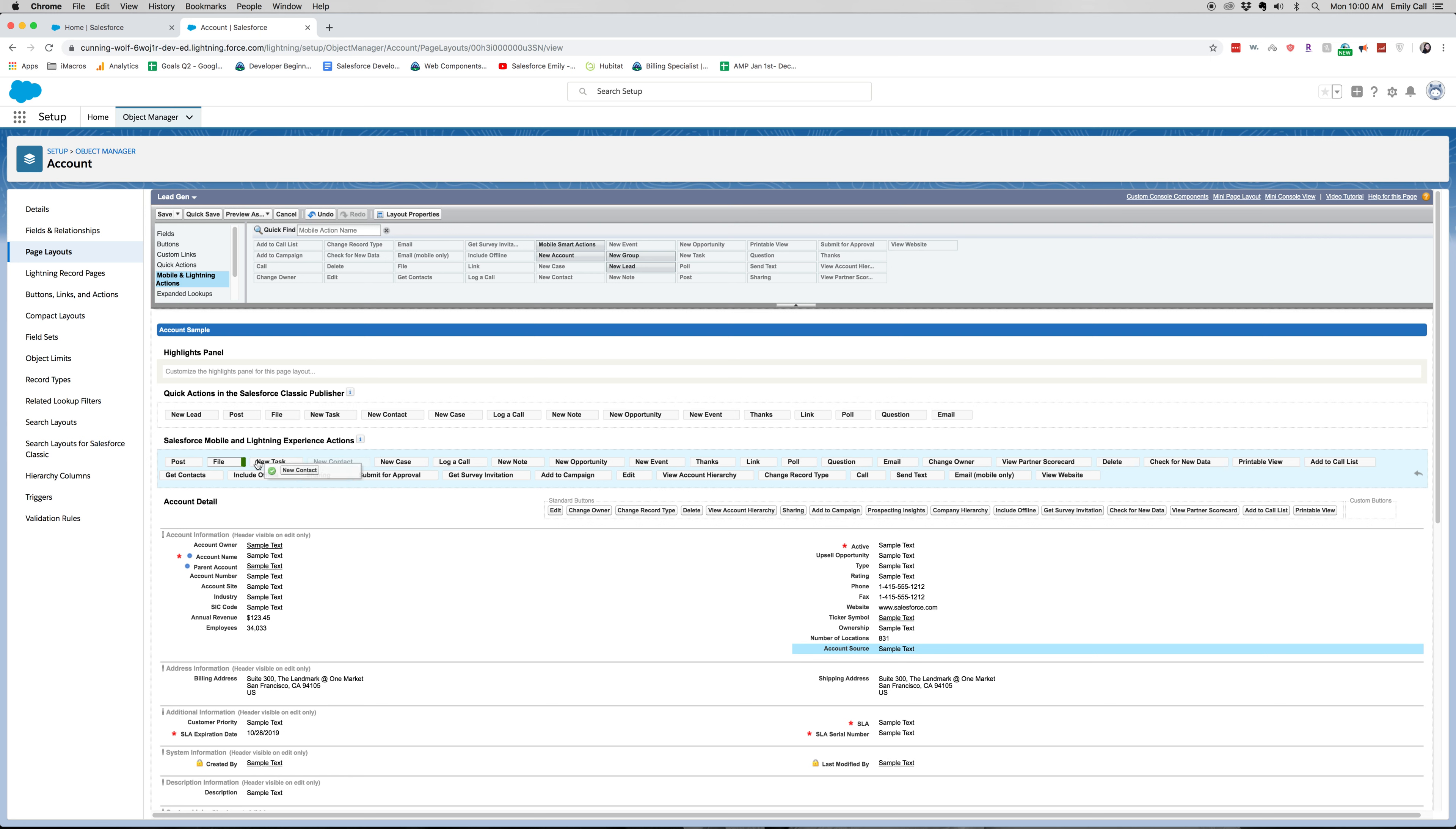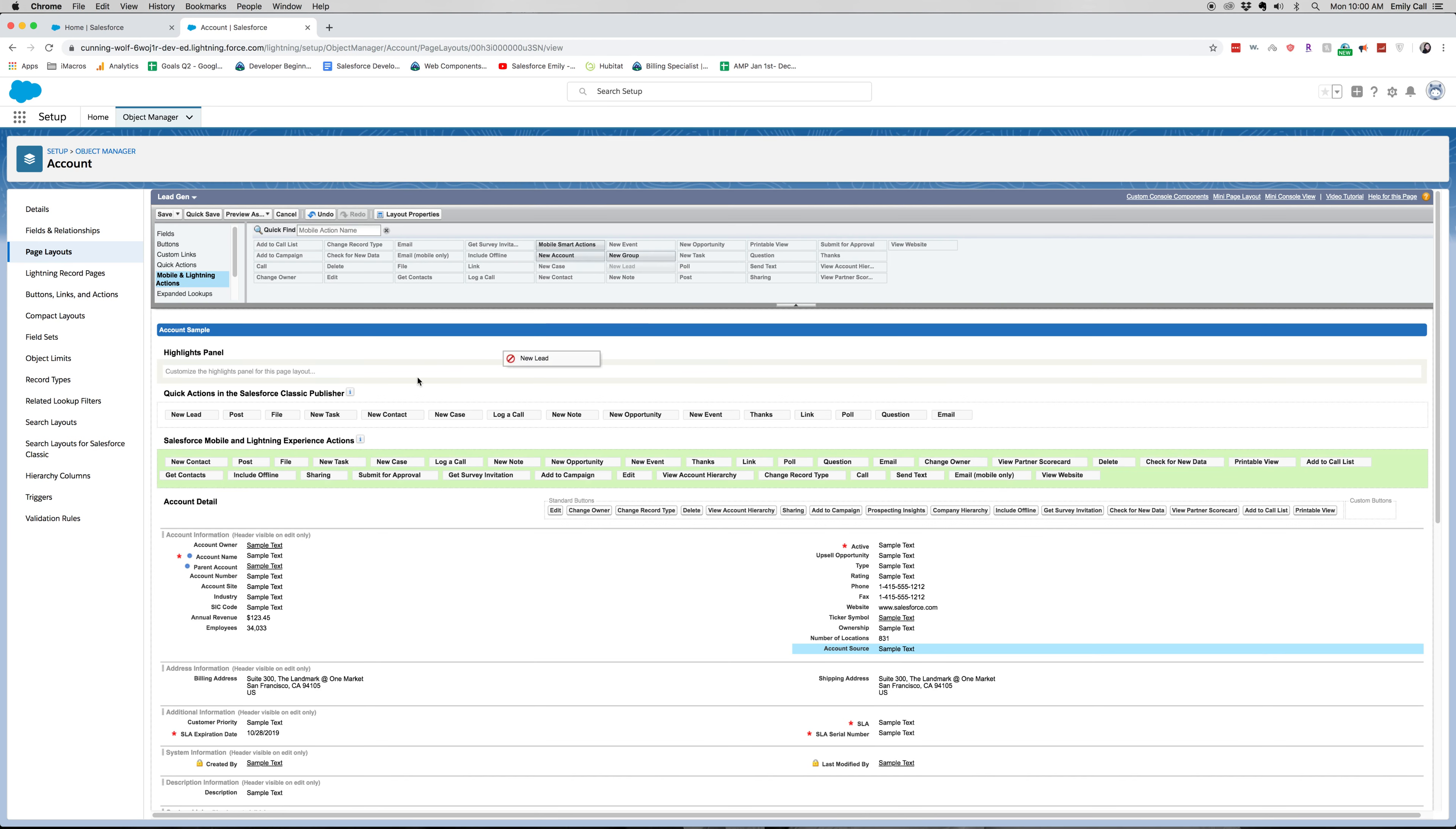So I'm going to move New Contact. So that will be the first one that the lead gen sees when they are on the account object within the mobile app. Then I'm also going to add New Lead.